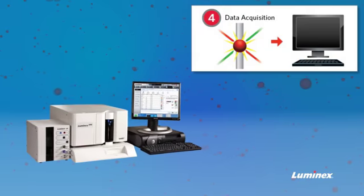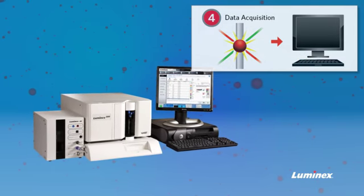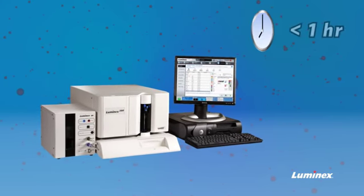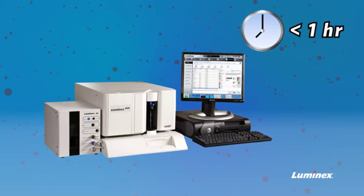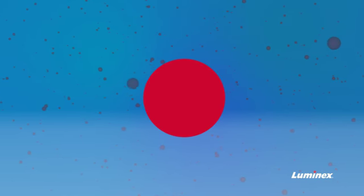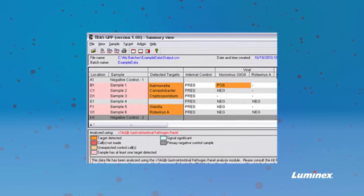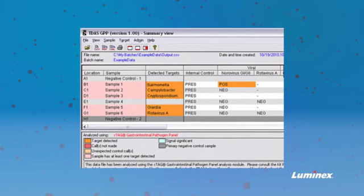The hybridized sample is read on either the Luminex 100 or 200 instrument. The red light source identifies the bead and therefore the universal anti-tag on its surface, while the green light source quantifies the fluorescent reporter representing the specific hybridization events. Finally, the data is analyzed in the TADA software.